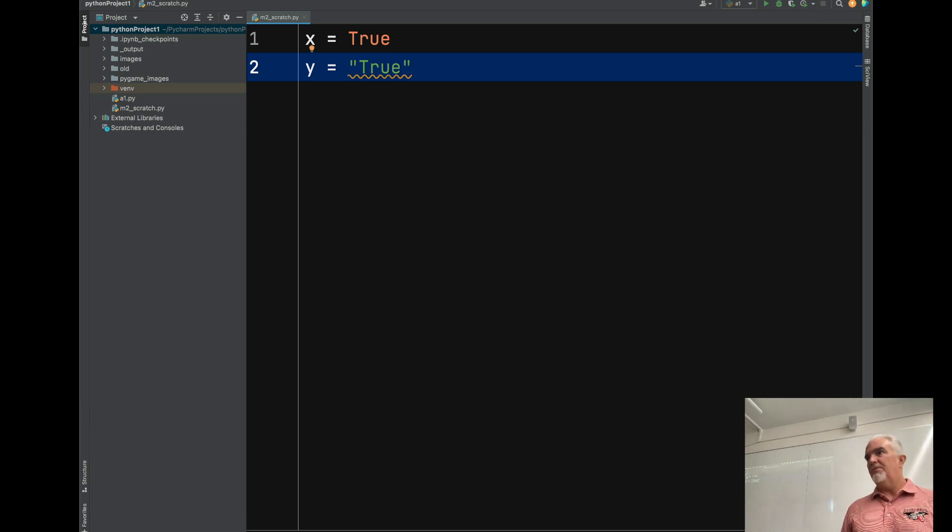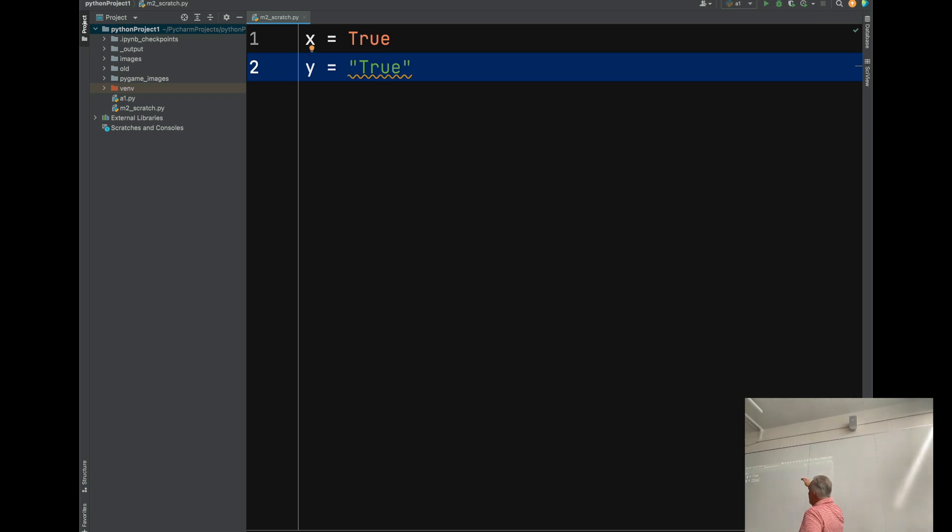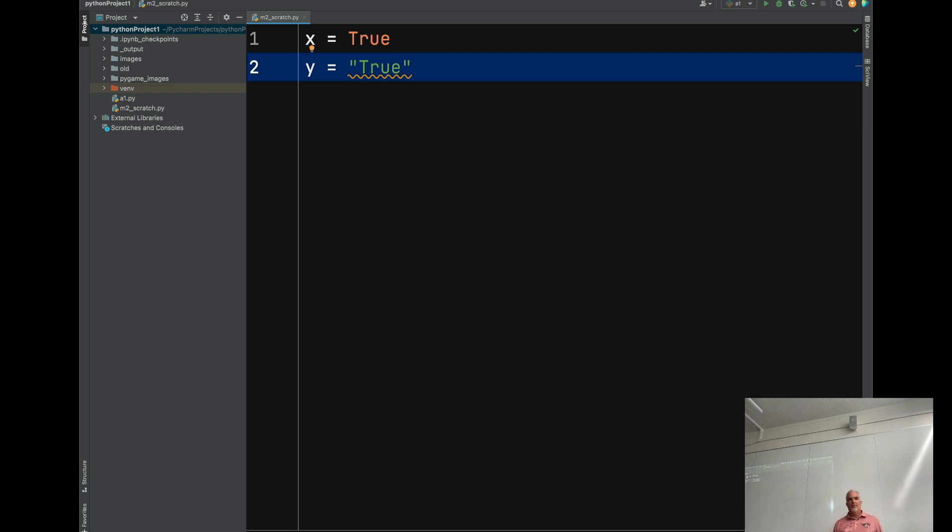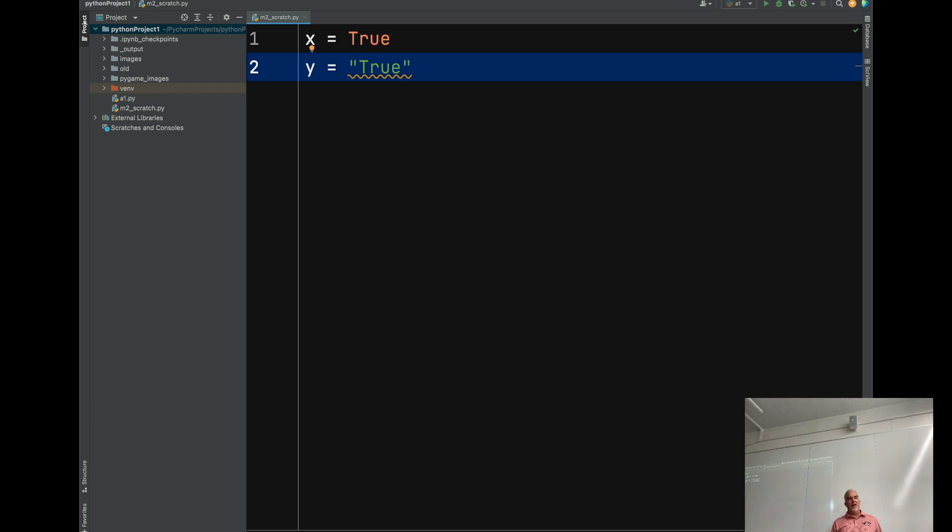This is also different. The string true that I've put in the y variable is not the same as the true Boolean value of x. x means literally true or false. y is a string containing four characters, capital T-R-U-E. It doesn't mean true or false.